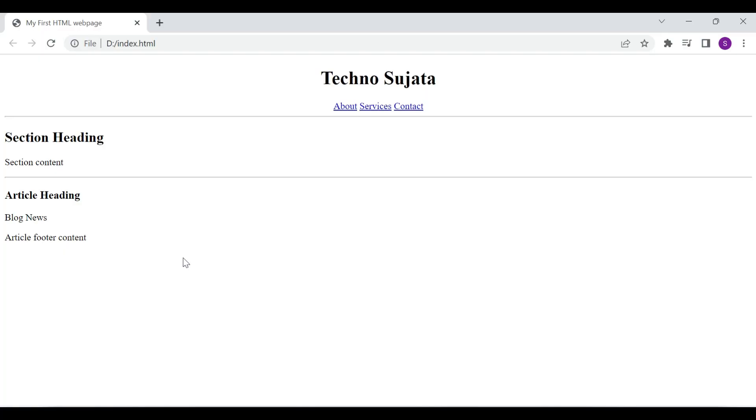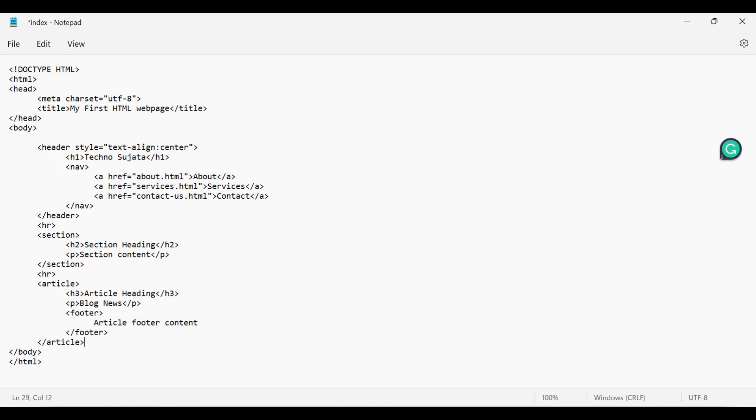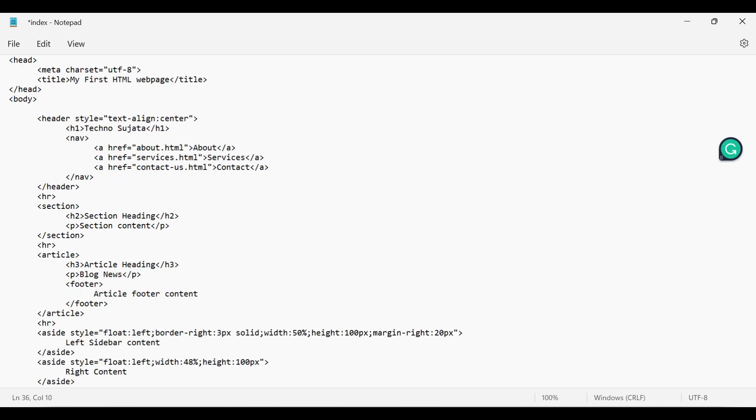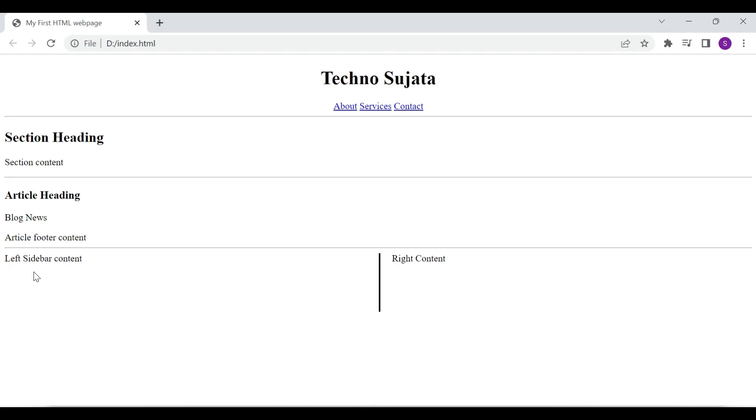Aside elements are indirectly related to surrounding content. So most frequently aside element is used for creating sidebar content. I'm adding aside element with some CSS styling. We'll see CSS styling tutorials in future videos. For now if you want you can directly add aside element with some content. Let's save this file. This is our left sidebar aside element content and right aside element content.